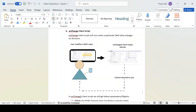In this video let's talk about how onChange client script works and in which scenario we can use it. But before that, please like and subscribe to my channel. Now let's start. If a user is on the form and they want to perform some event or run some logic while changing the form, then the onChange event will get called.